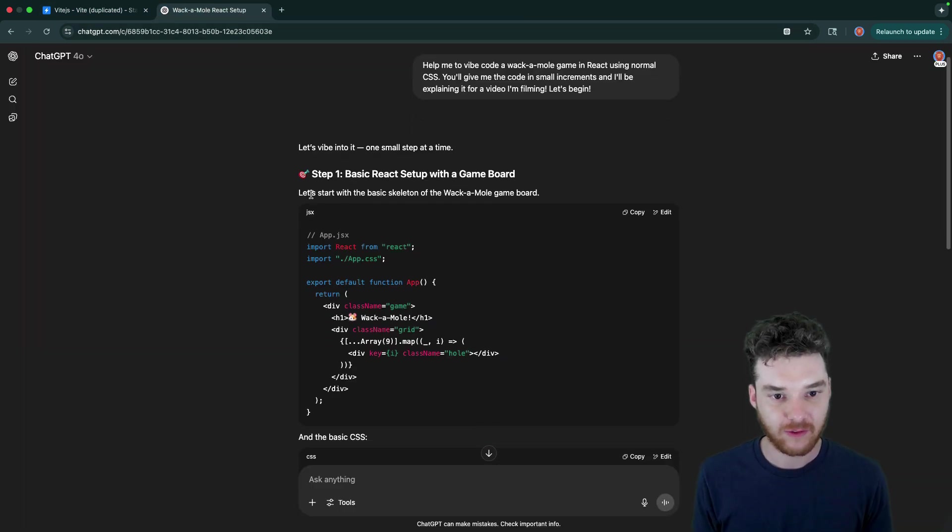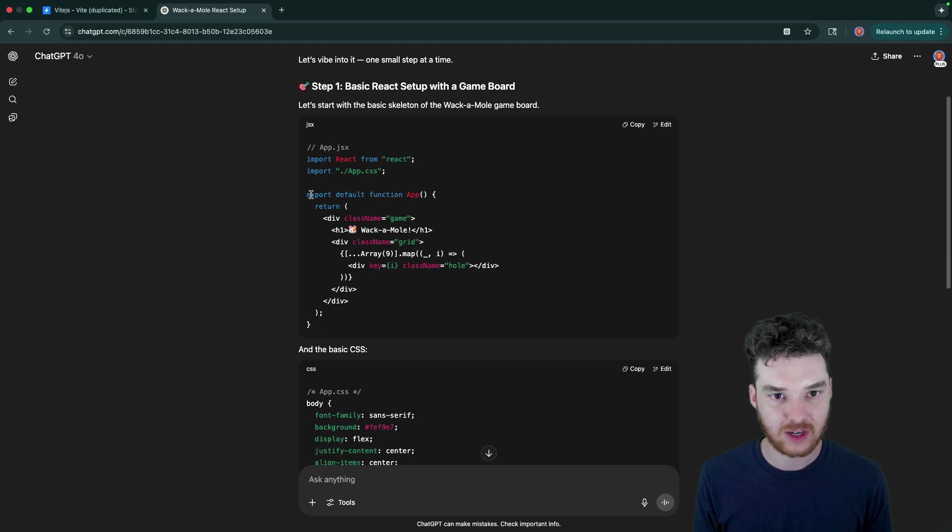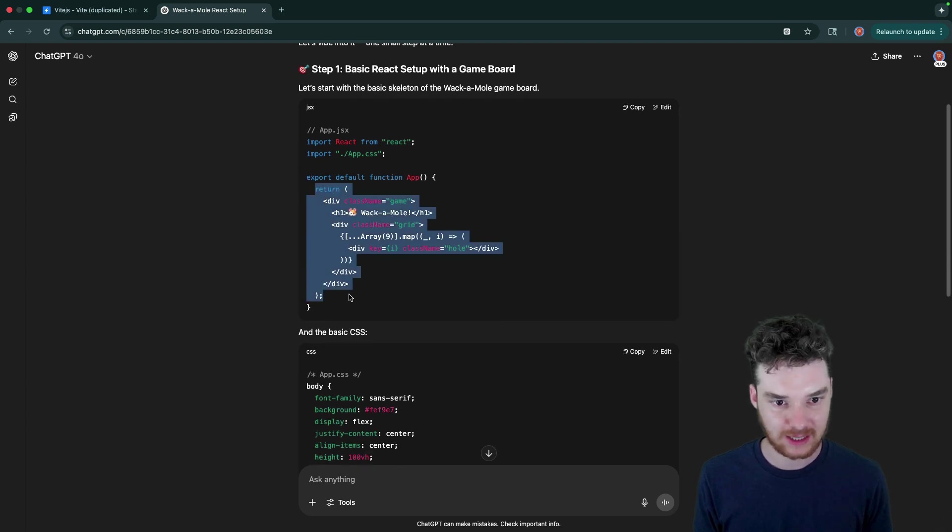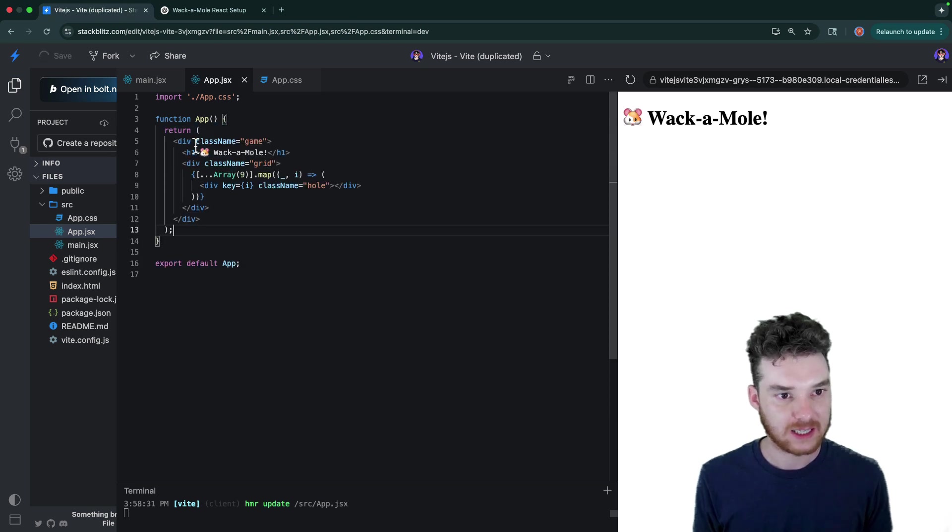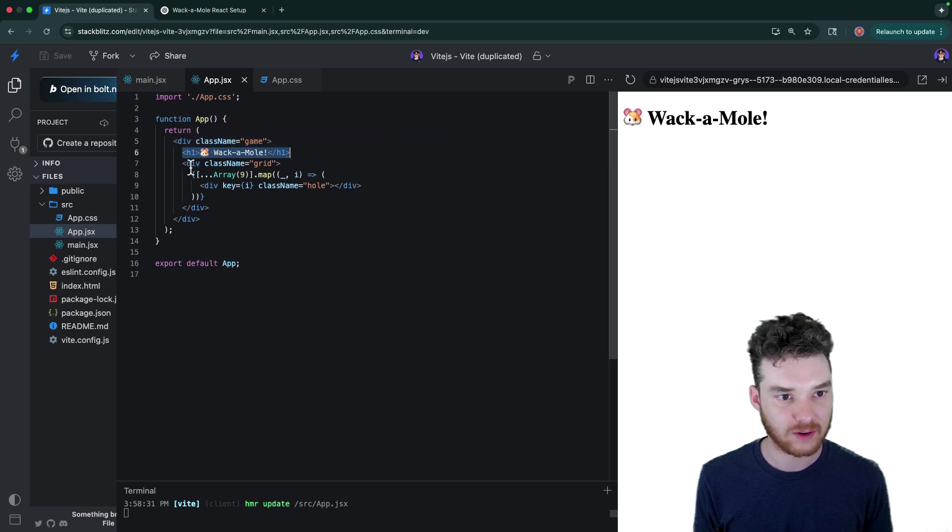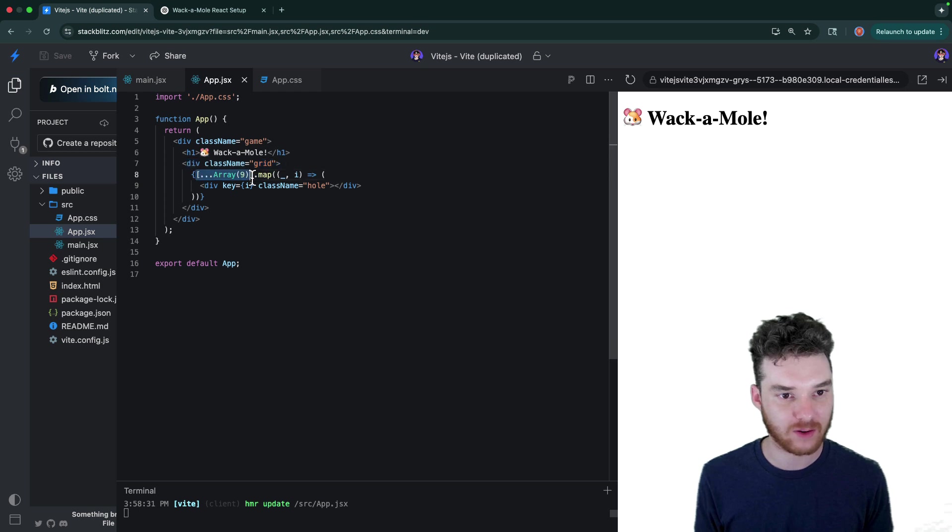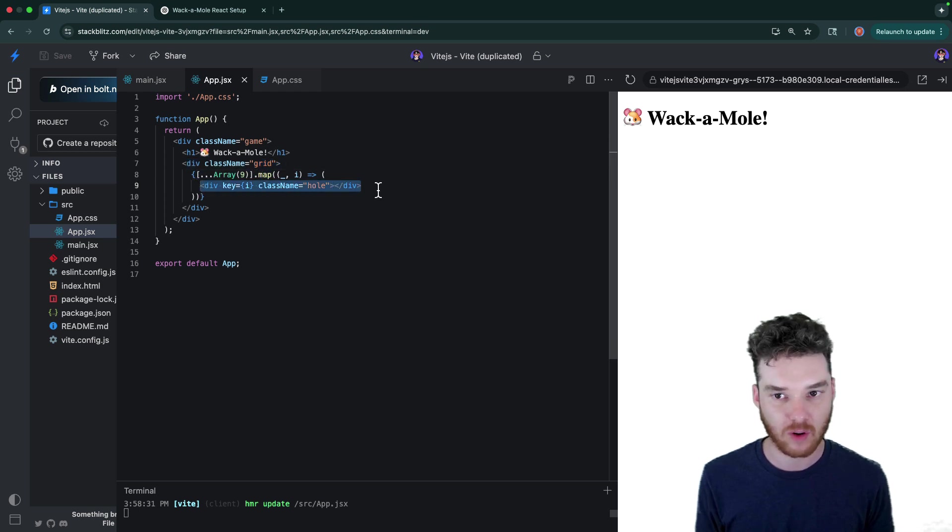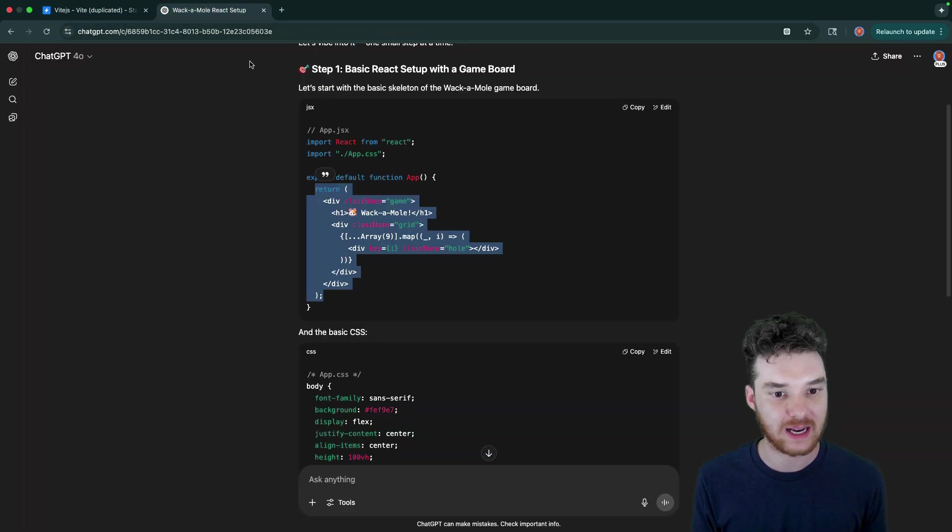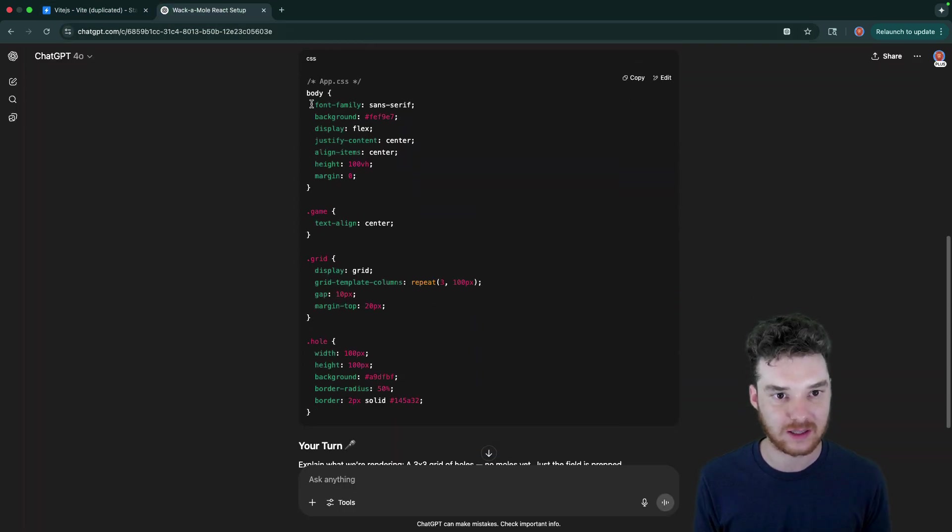All right, so the first thing we're going to do down here, according to ChatGPT, is set up the basic game board. So why don't we do that? I'm just going to take this JSX over here, and I'm going to paste it in, and let's see what we have. So we have a div that's game, and then we have a little whack-a-mole title, and then down here, we have this grid. So the grid is an array of nine elements, and we're mapping them out into these different holes. And then I'm guessing there's going to be some sort of an index that indicates where that is.